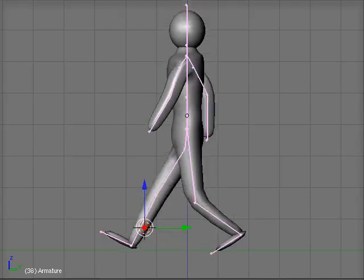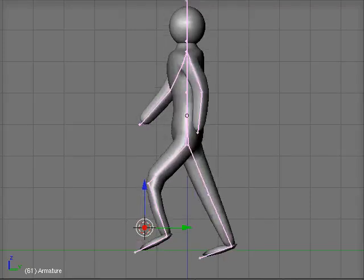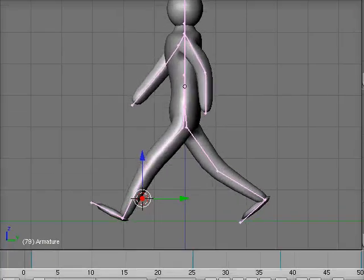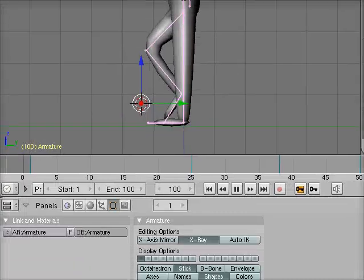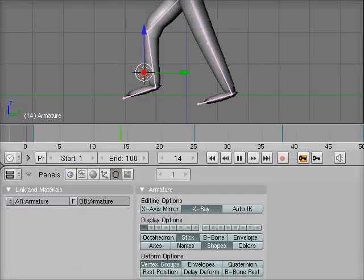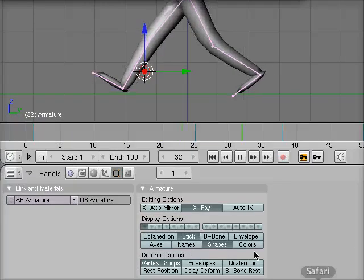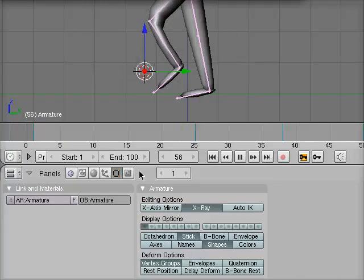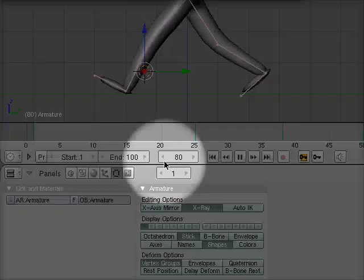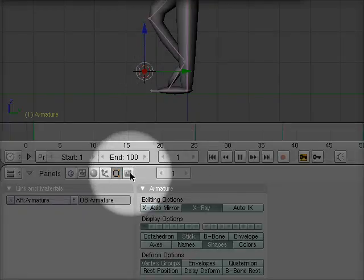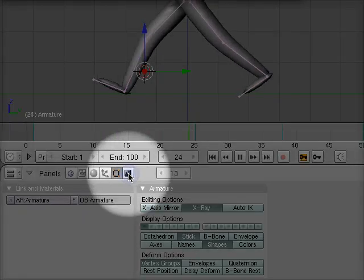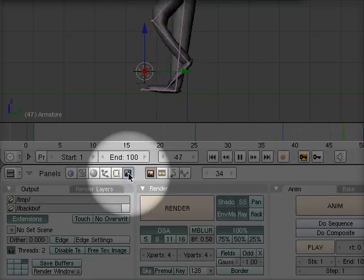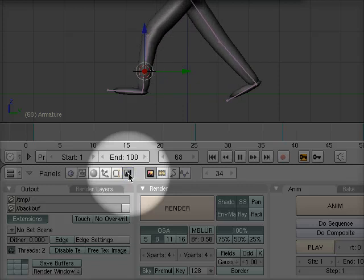To do this, we're going to need to move from working on our animation down to the button panel at the bottom of the screen. In the button panel, we're going to want to switch to the scene view, F10.